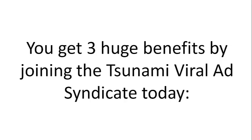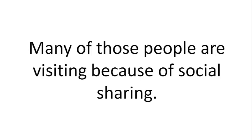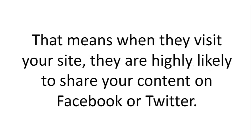You get three huge benefits by joining the Tsunami Viral Ad Syndicate today. Benefit 1: Immediate exposure to people who are already on other Tsunami sites. Many of those people are visiting because of social sharing. That means when they visit your site, they are highly likely to share your content on Facebook or Twitter.